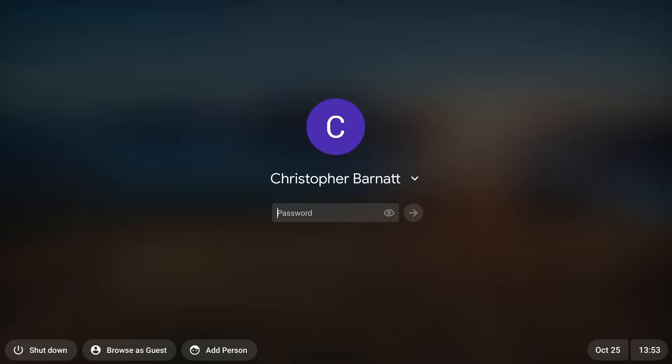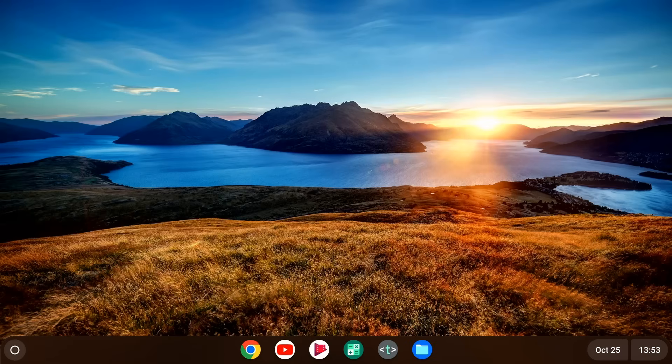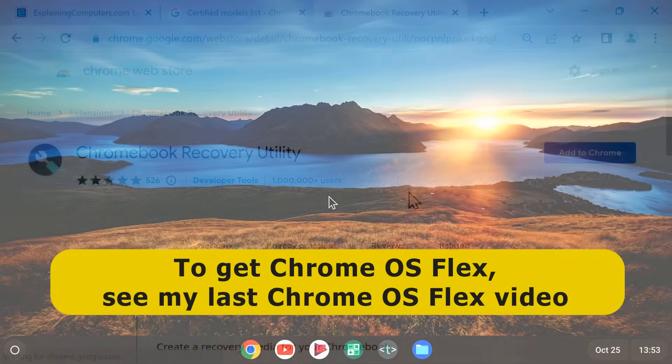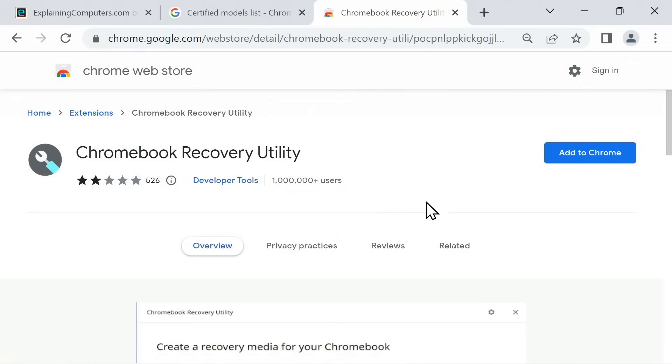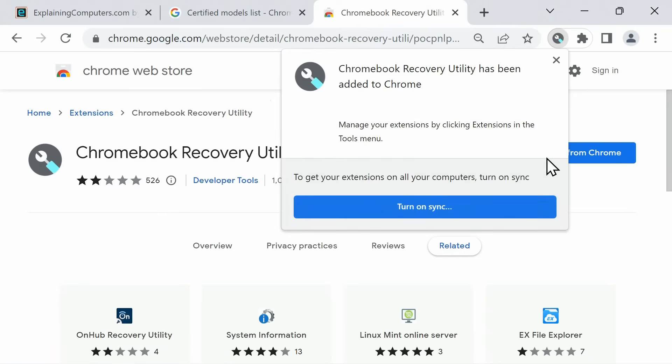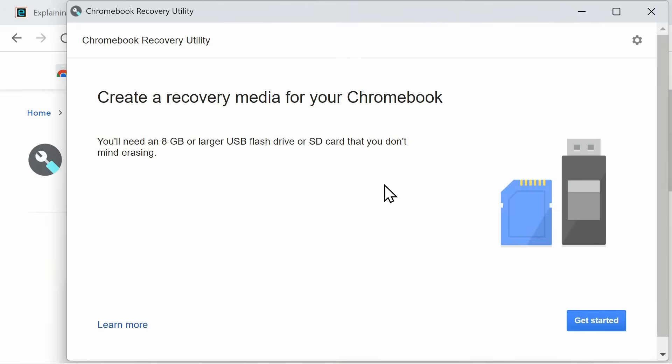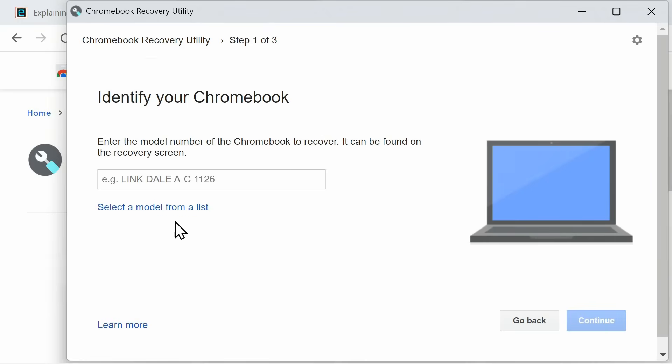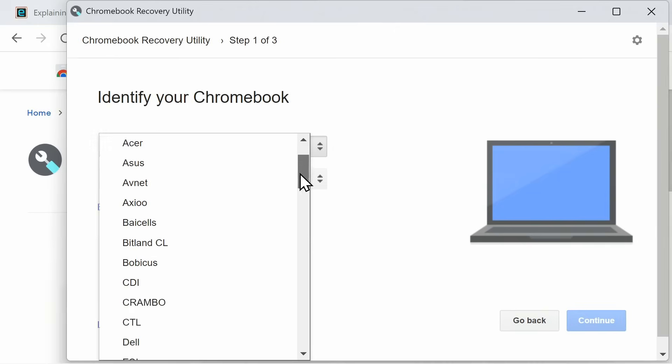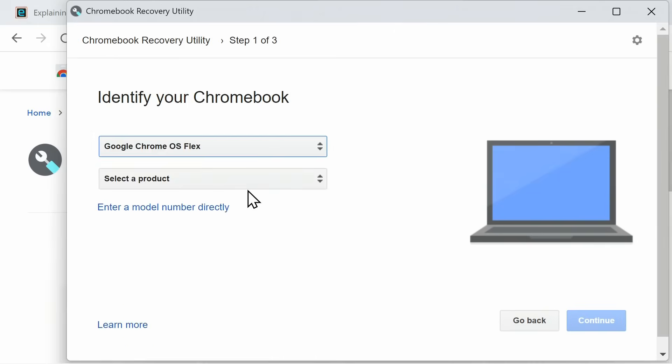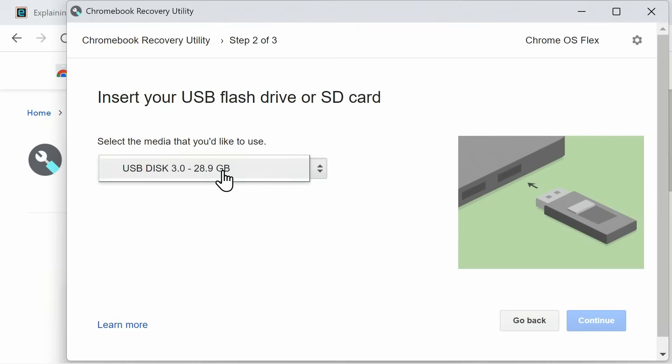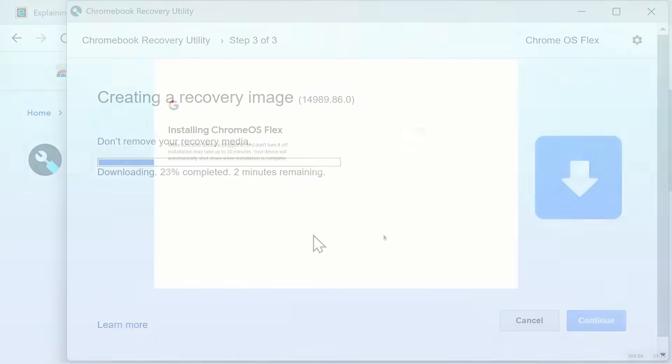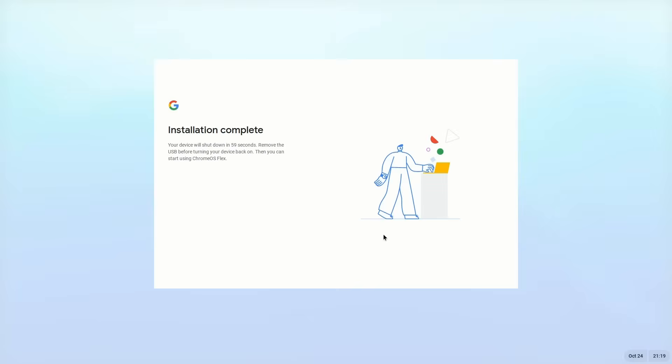Right, here we are booting into Chrome OS Flex. I explained how to get Chrome OS Flex in my last video, but basically you need to go to the Chrome Web Store, add the Chromebook recovery utility and run it to make a bootable USB drive that can be used to install the operating system on most computers. Note that since I've made my last video, Chrome OS Flex has come out of beta, but my install instructions still work just fine.